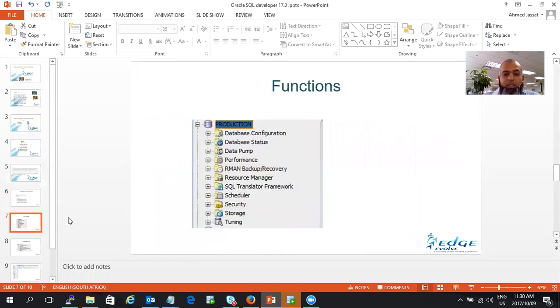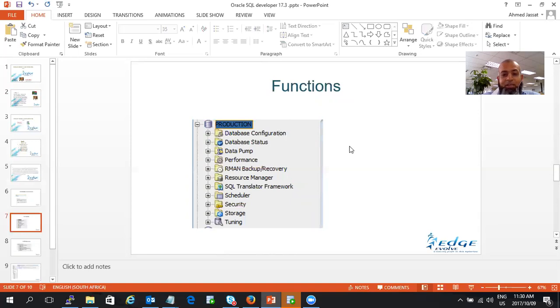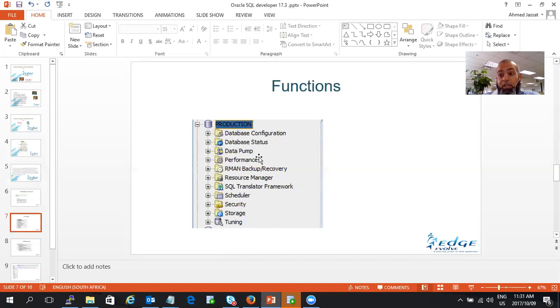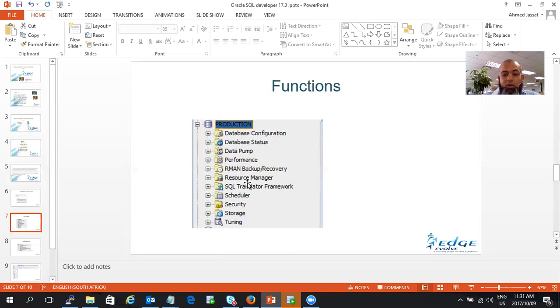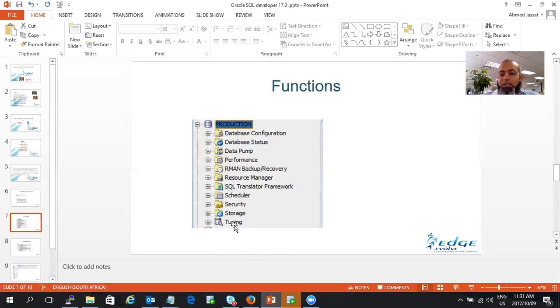Once you click OK, different DBA functions come up automatically which make your life extremely easy and I'm using it on a huge project now. You can see your database configuration, database status, data pump jobs if you're doing imports and exports, performance, admin backups, resource manager, framework translator, scheduler, storage, security, and tuning as well, which is extremely excellent.